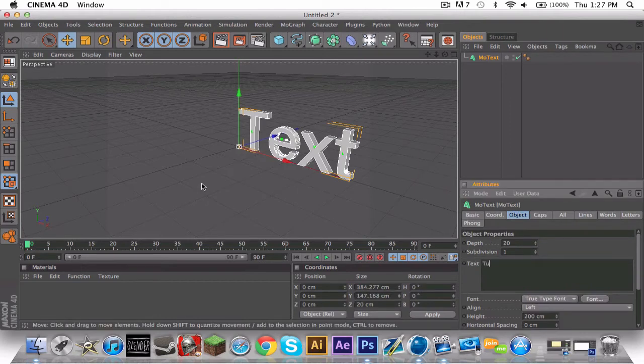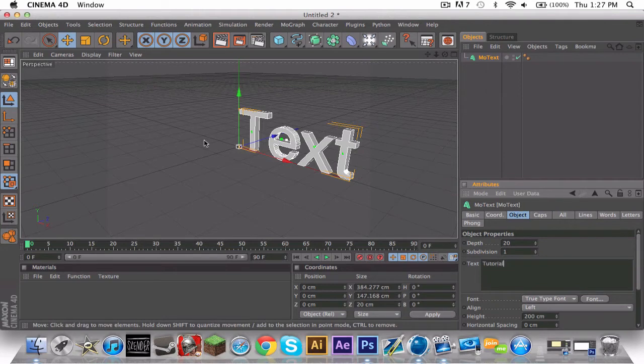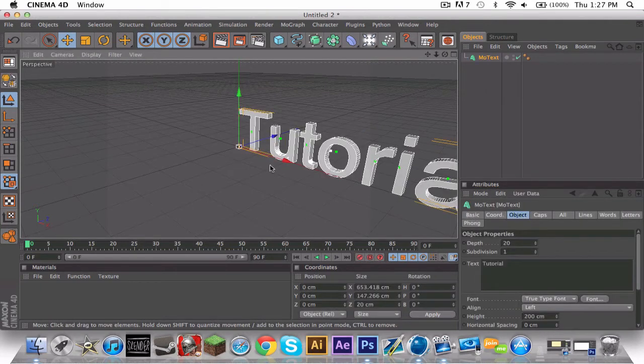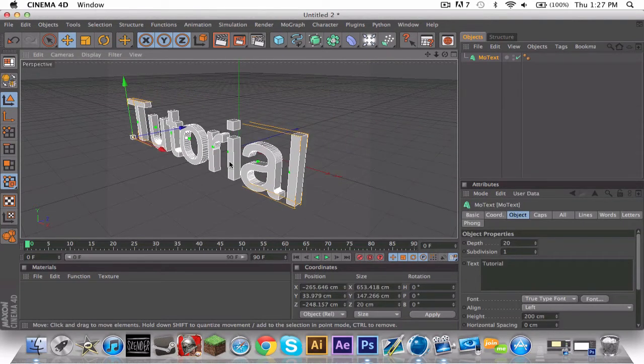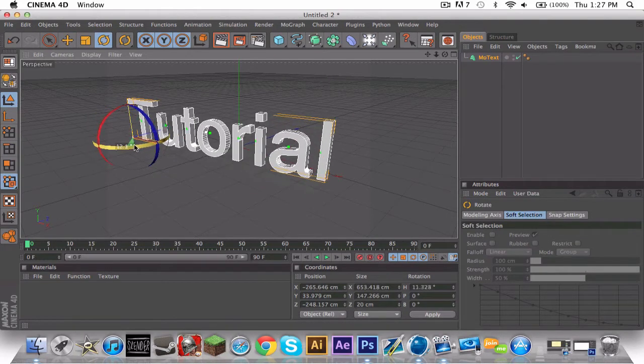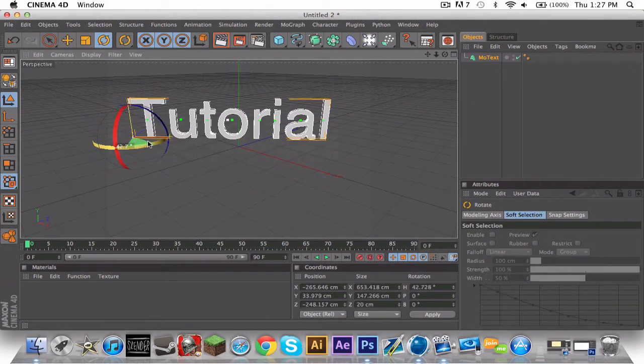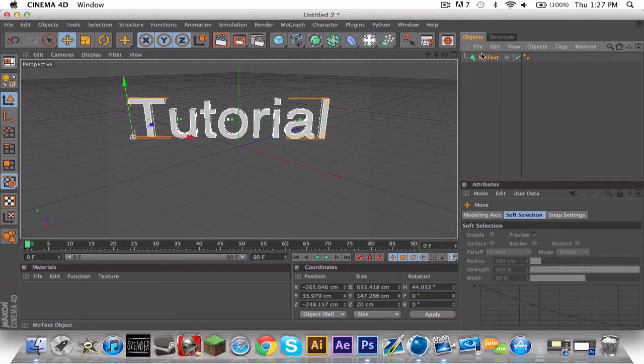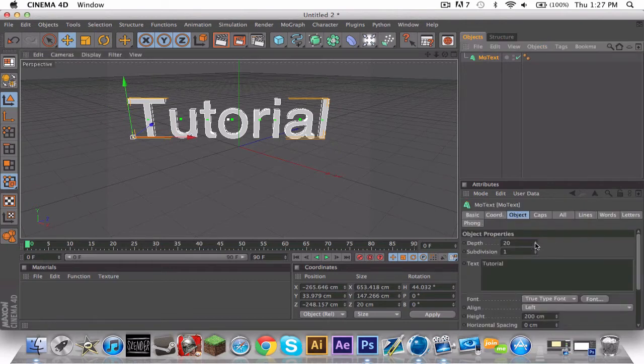Then you're going to get text, change it to like tutorial, and click on it. Drag it over to the middle. Click on the rotate tool, rotate it so it's like flat.